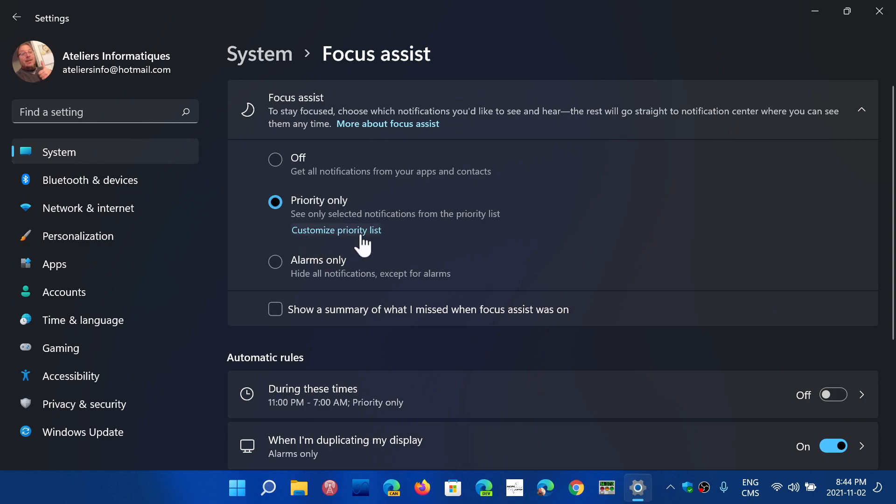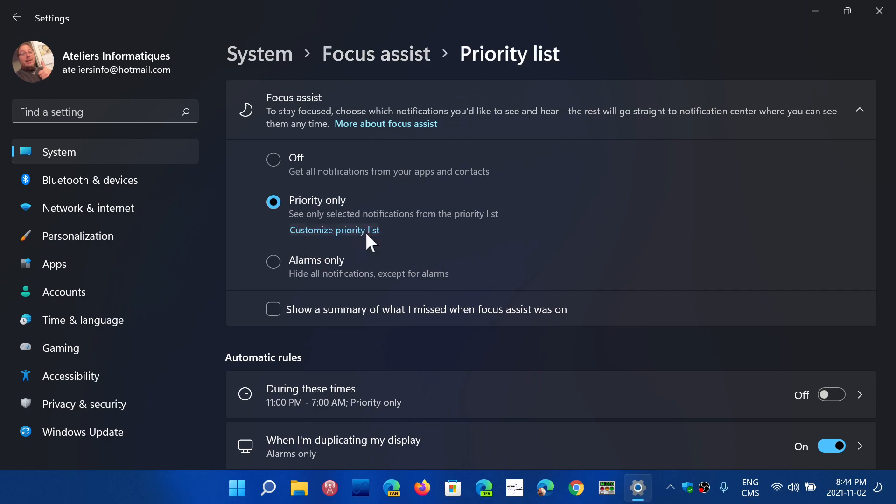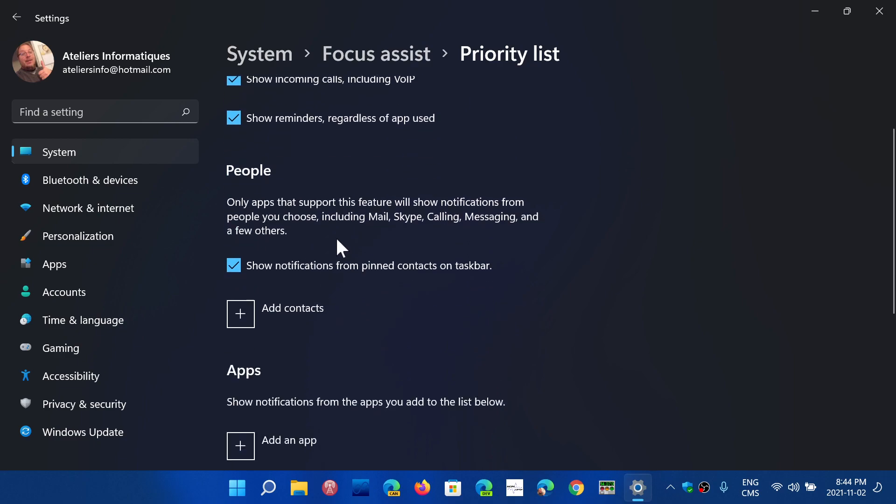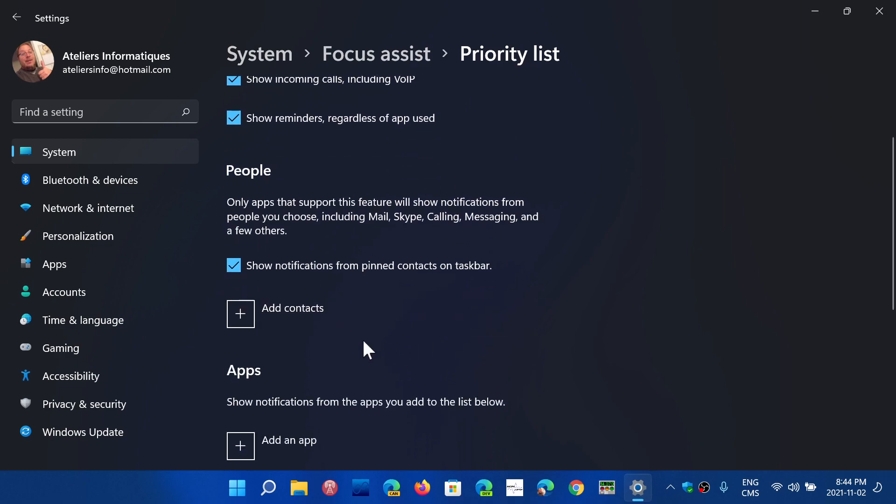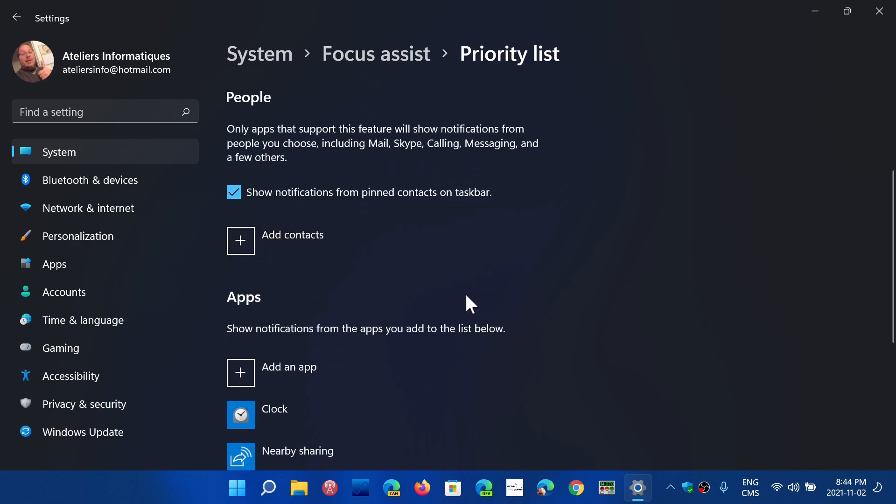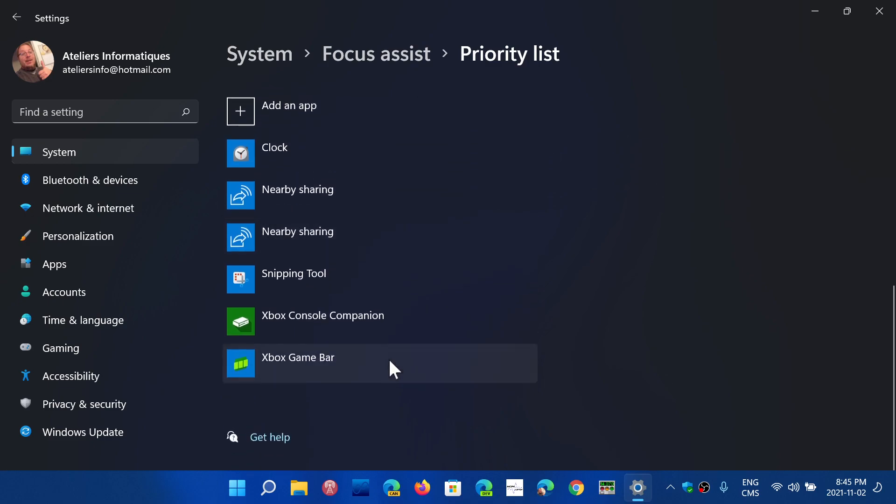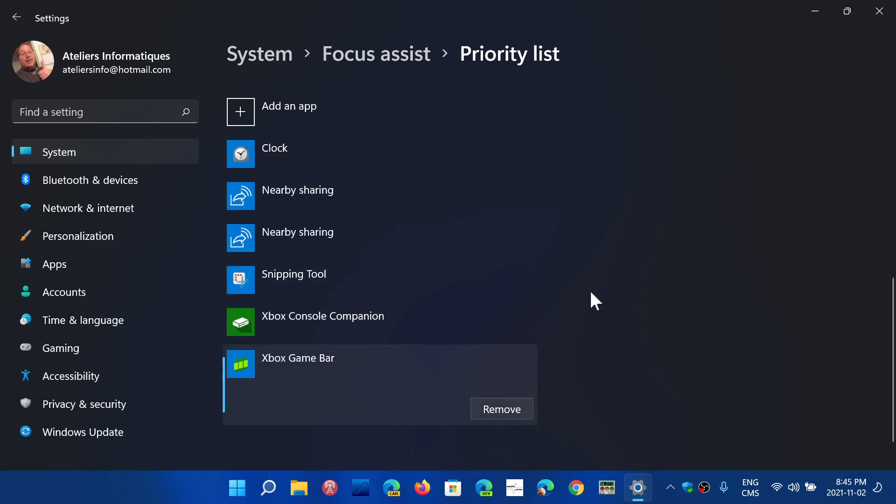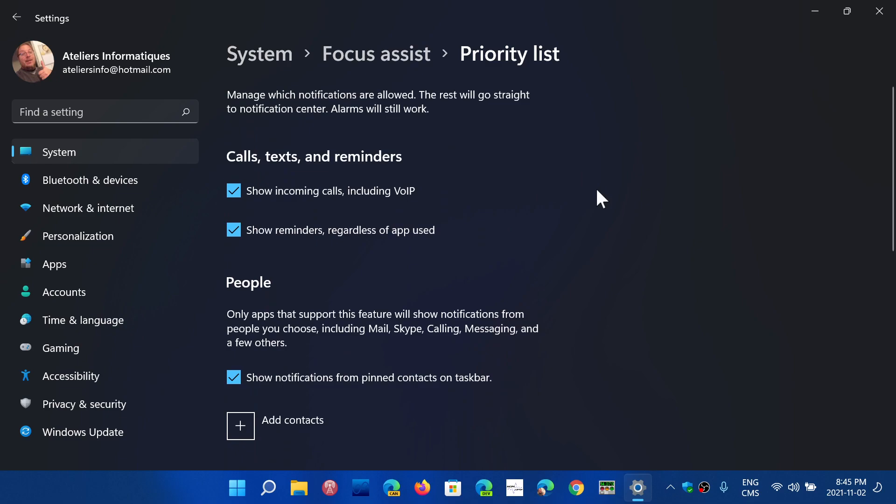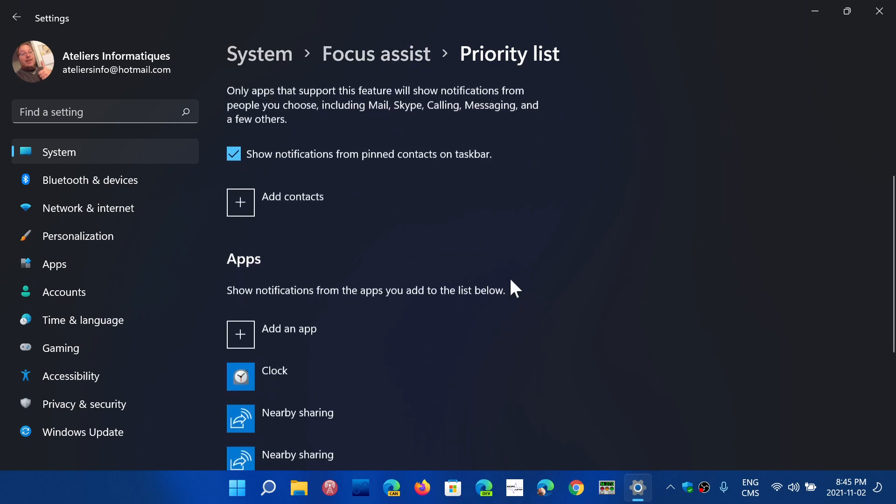Here you see customized priority list, which lets you customize what you want. First, incoming calls and reminders, like for example, any reminders for an appointment. But you can add contacts if someone wants to talk to you. You can add what apps will have their own priority.